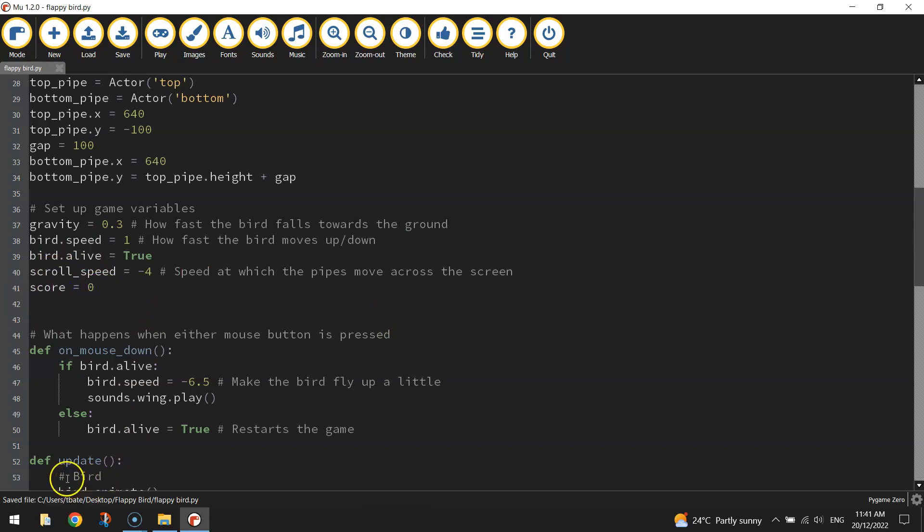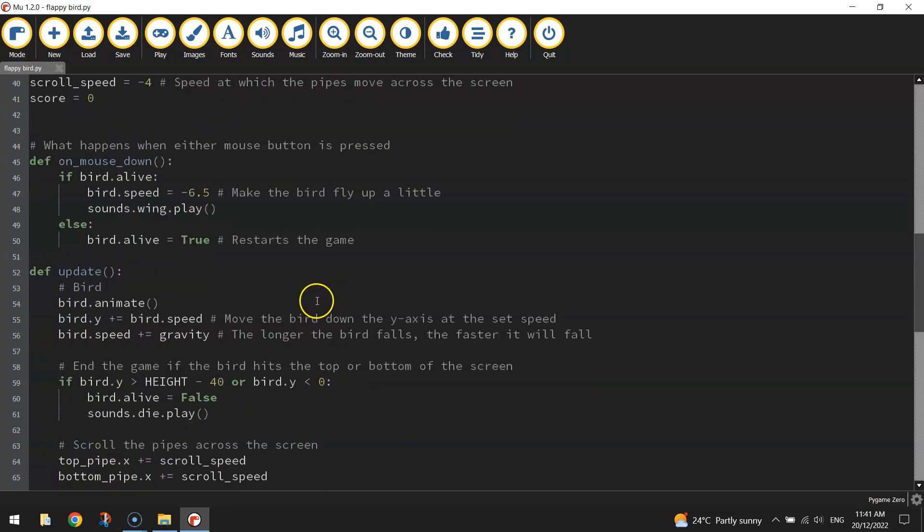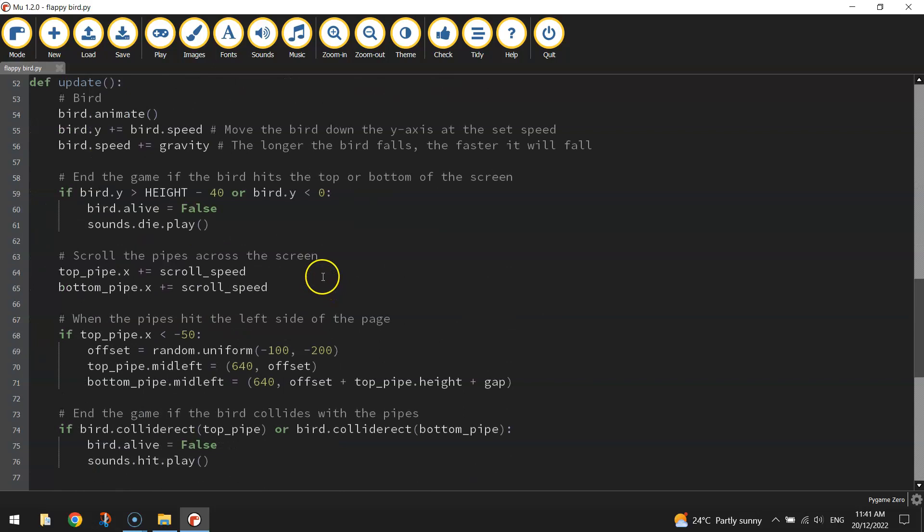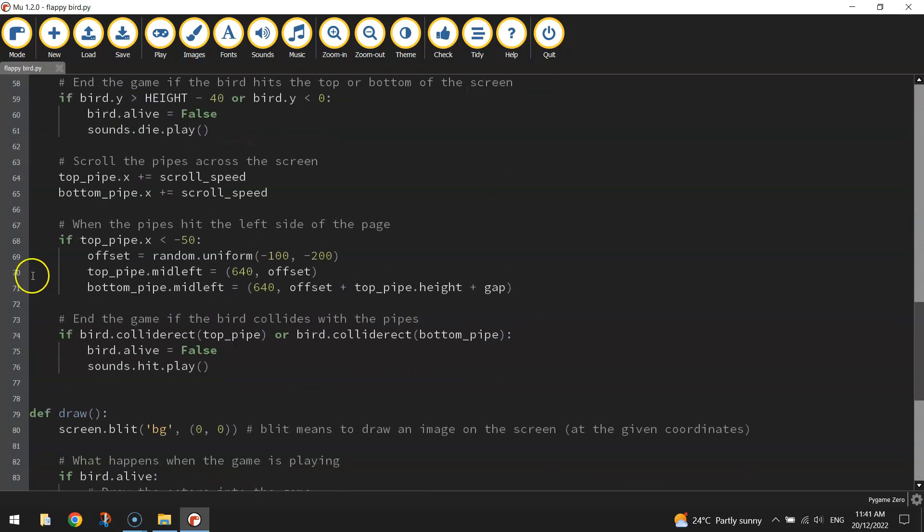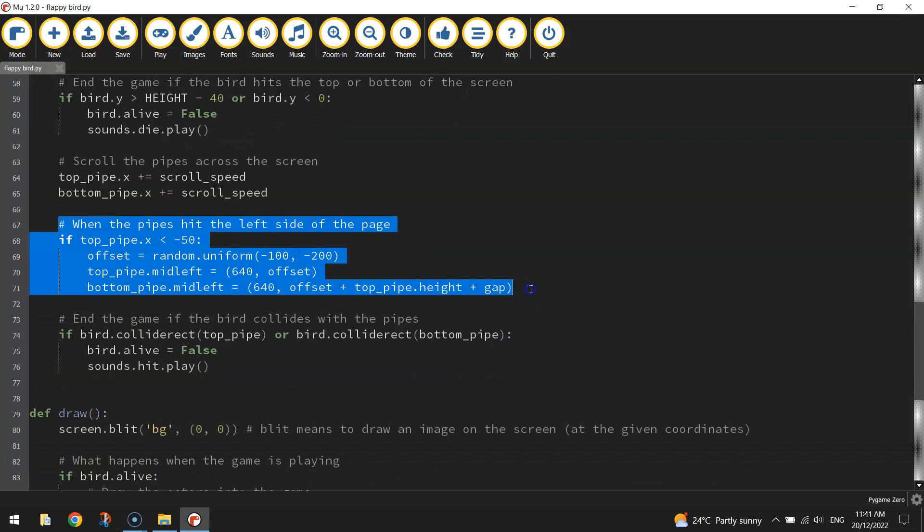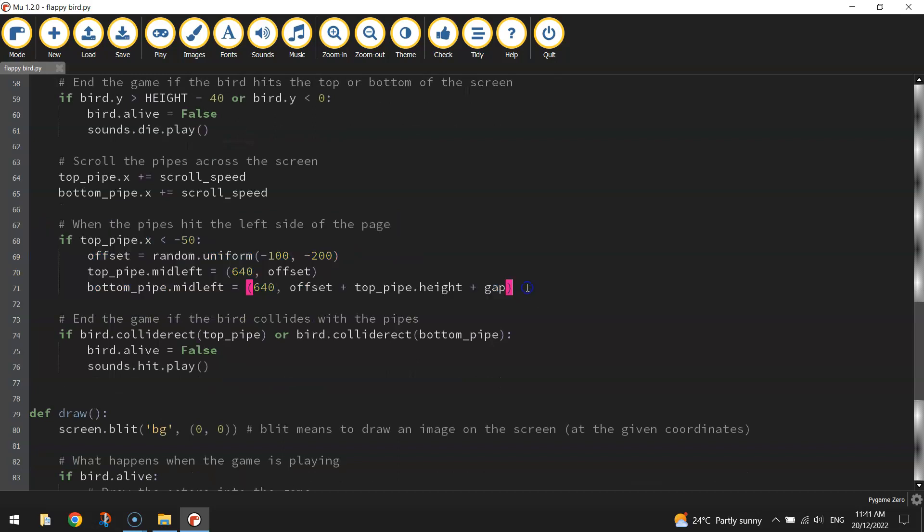Now from here, we want to get a point each time we fly through the post. So I reckon the best way and the easiest way to get ourselves a point is when the pipes hit the left edge of the page. We've already got most of the code there.